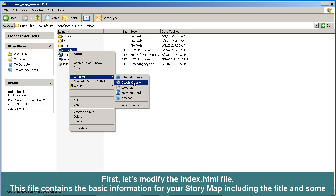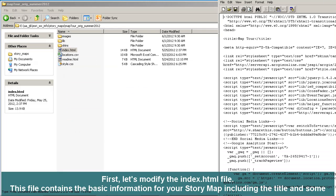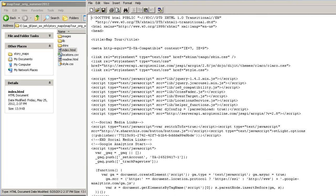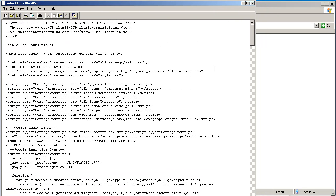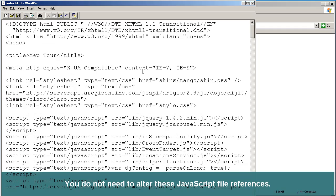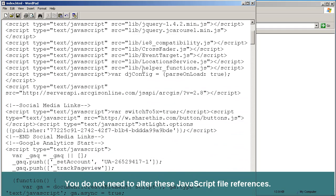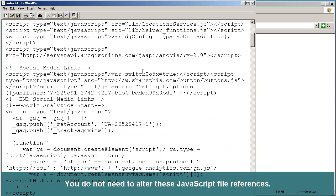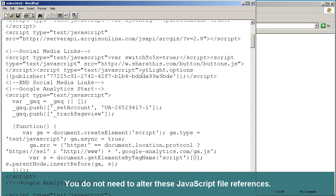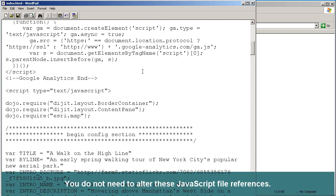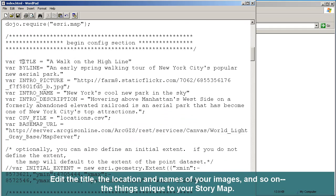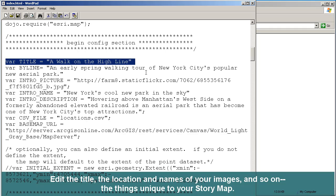I'm going to go ahead and open it up with WordPad. Here it is. What we've got here is a bunch of references to some JavaScript files, which are in the folders that you've downloaded, so you don't need to tinker with those. What you need to tinker with are things like the title of your webpage and a couple of other things, such as the picture that you're going to be referring to.